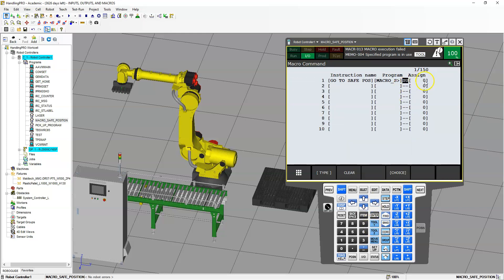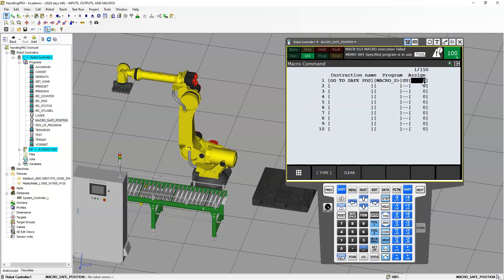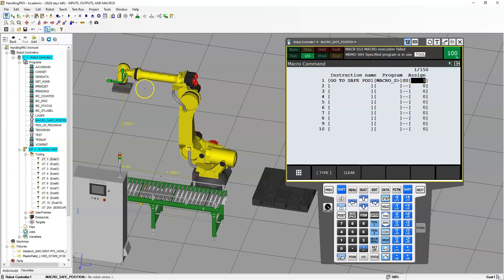Now we're going to assign it to user key number one. If you hover over here, you'll notice it's number one, two, three, four, five, six, seven. So we're going to assign it to number one. Now that I have this all set up, I can move my robot out of the position.